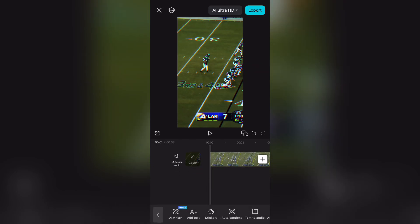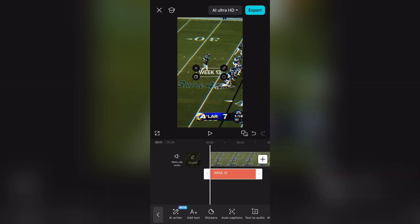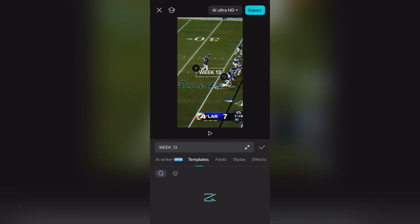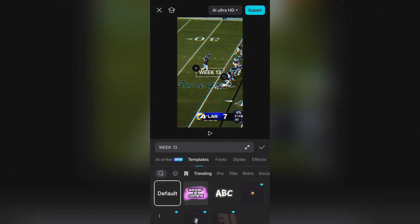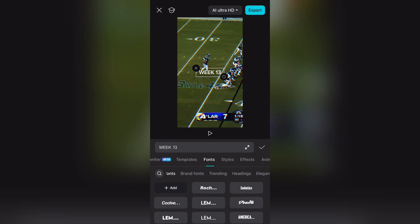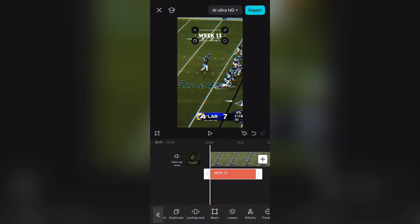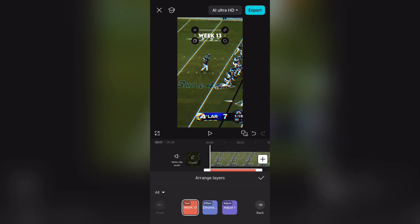Go to text and type whatever you want. Now go to fonts and select 'Lemon Milk Bold.' If you don't have it, there is a link in the description. Now go to layers and put the text box behind the chrome layer.